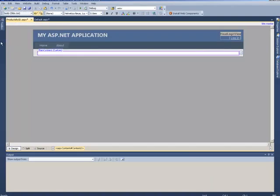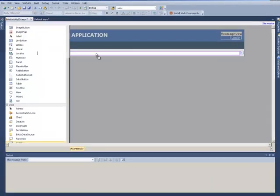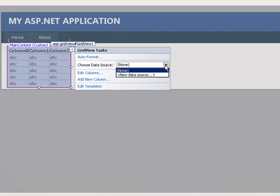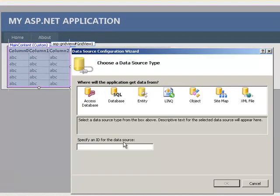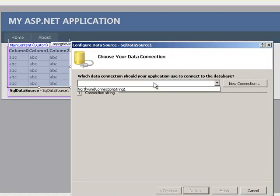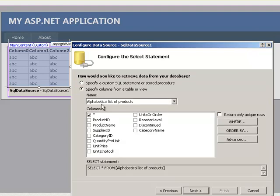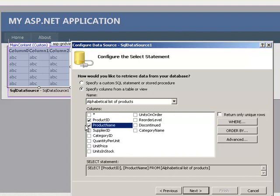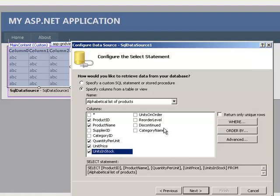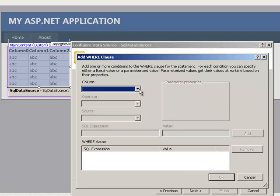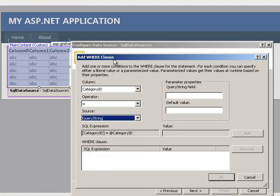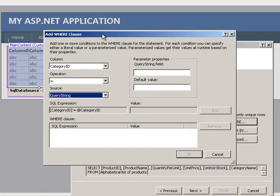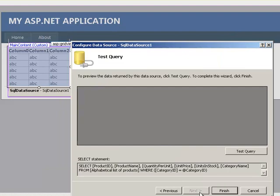Let's go into the design mode, toolbox, and let's get a grid view and drop it onto here. We're going to choose a data source, it's going to be a new data source, database SQL, click on OK. Northwind connection string 1, which it automatically created when it dropped the first table. An alphabetical list of products, we don't want to select all. Let's select just the product ID, product name, quantity per unit, unit price, units in stock, and category name. The important part here is to click on where, column name, category ID equals source, and it's going to be a query string, which is going to be the URL, and we're going to call it cat. Click on add, click on OK, next, finish.